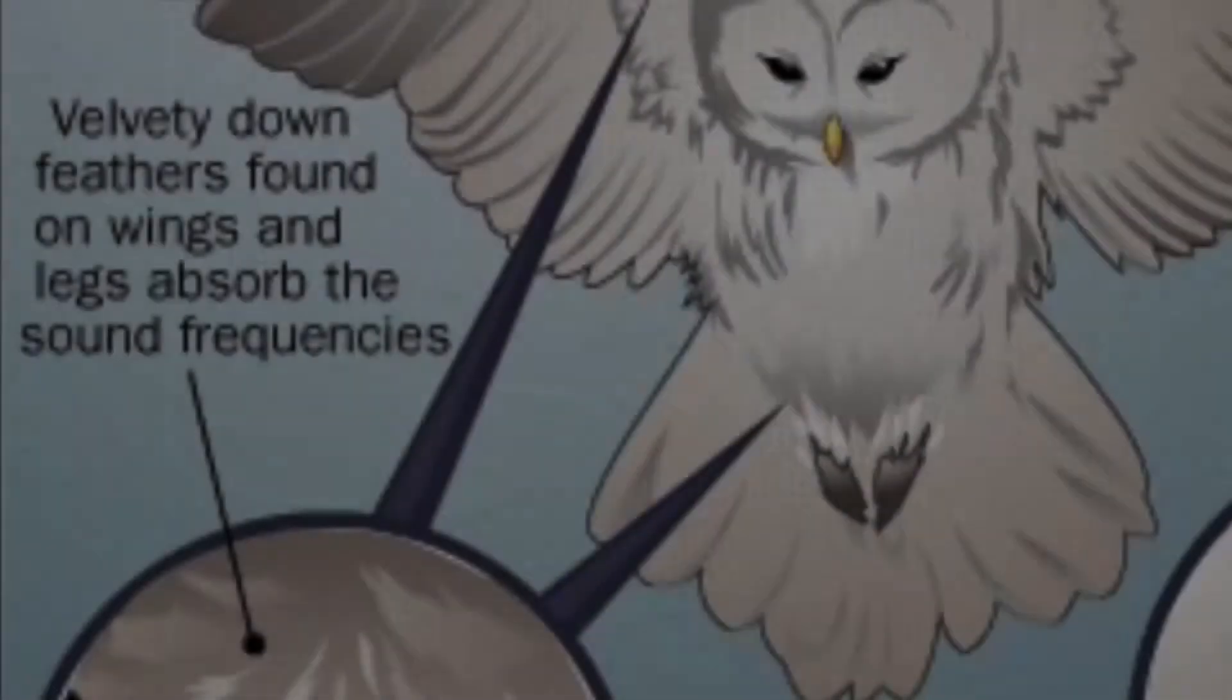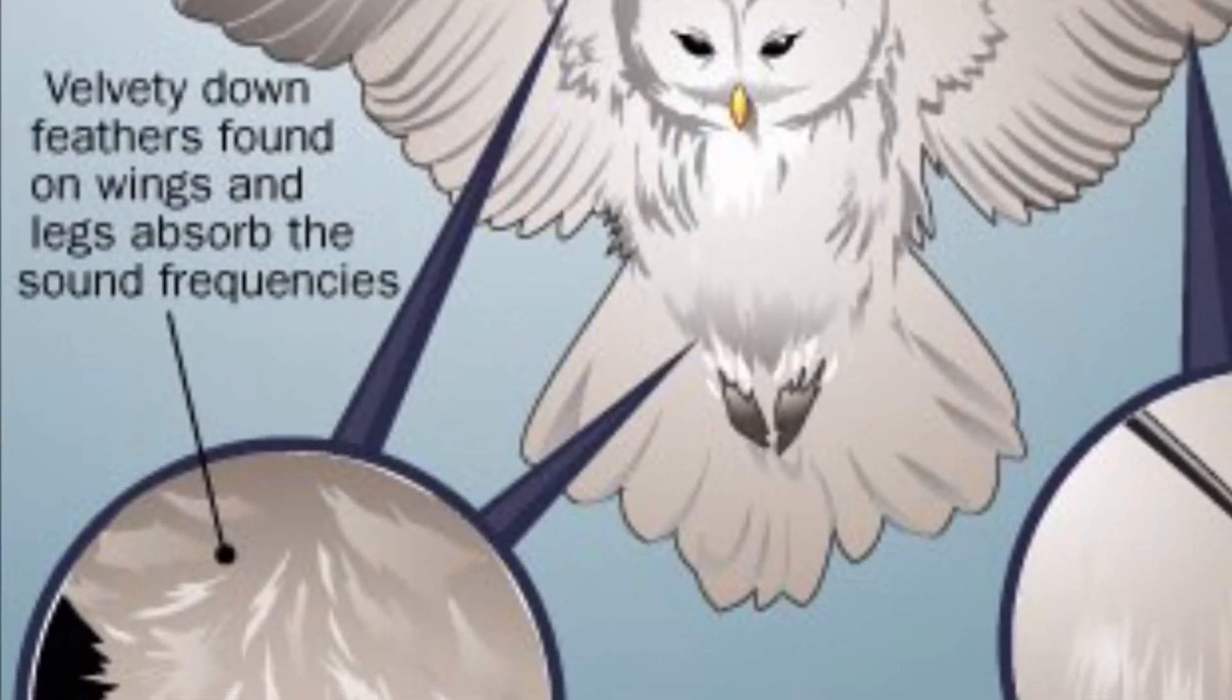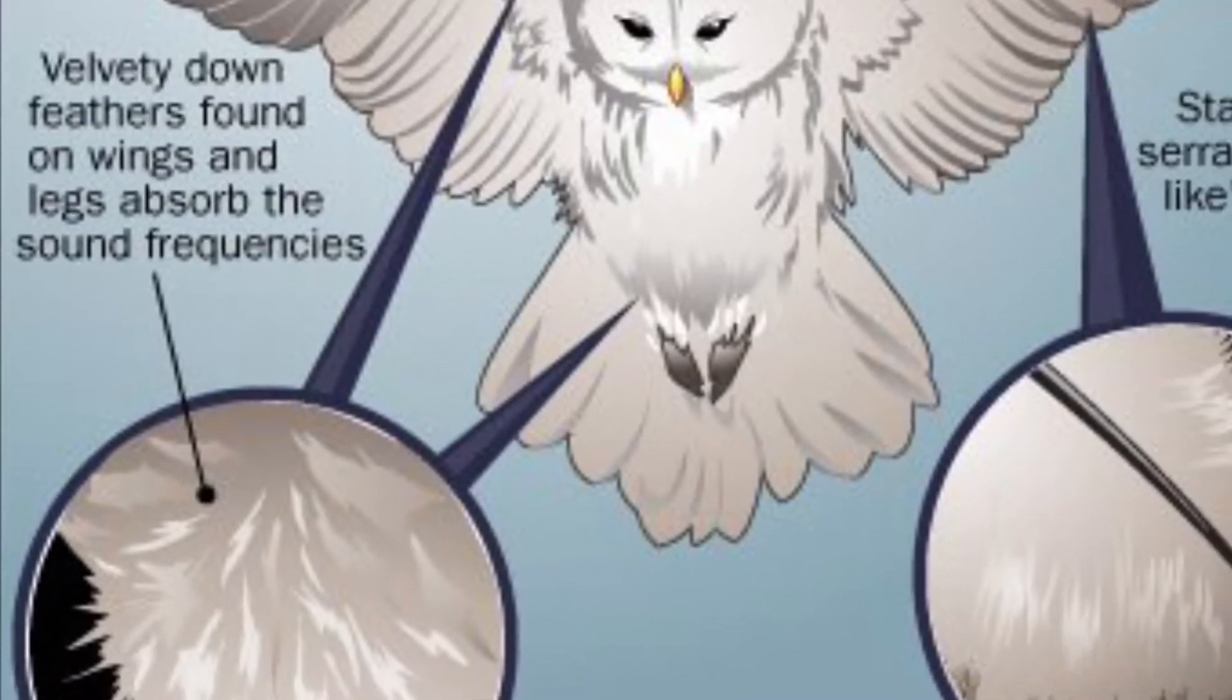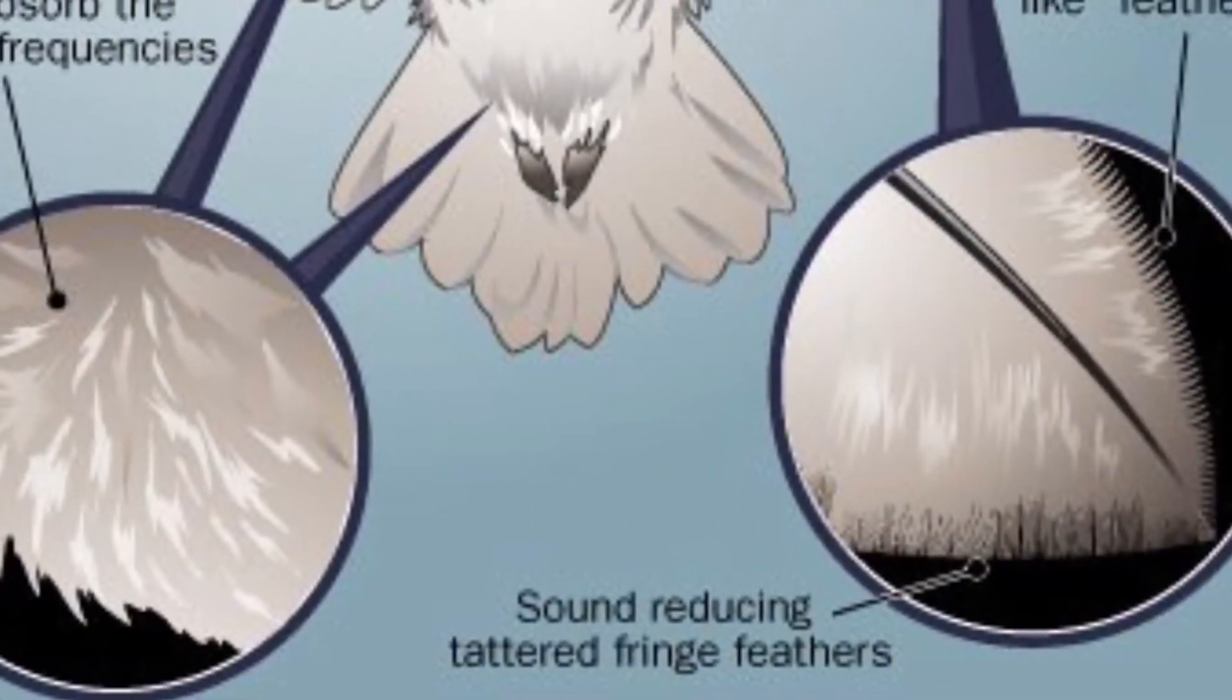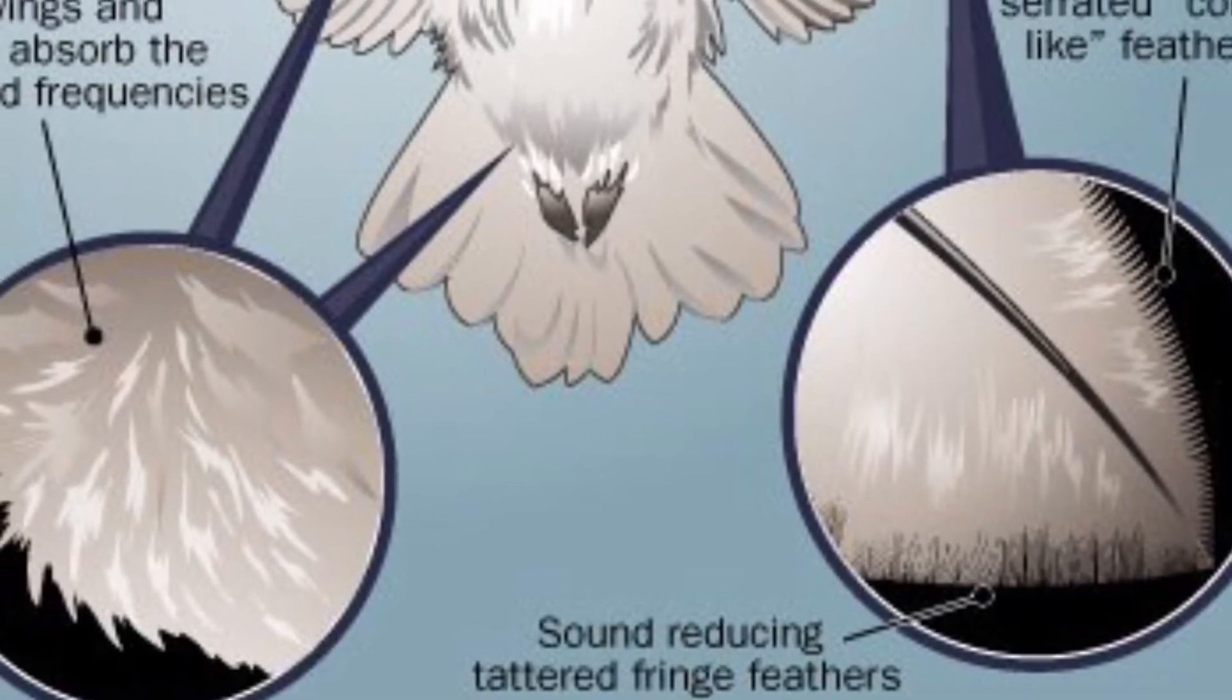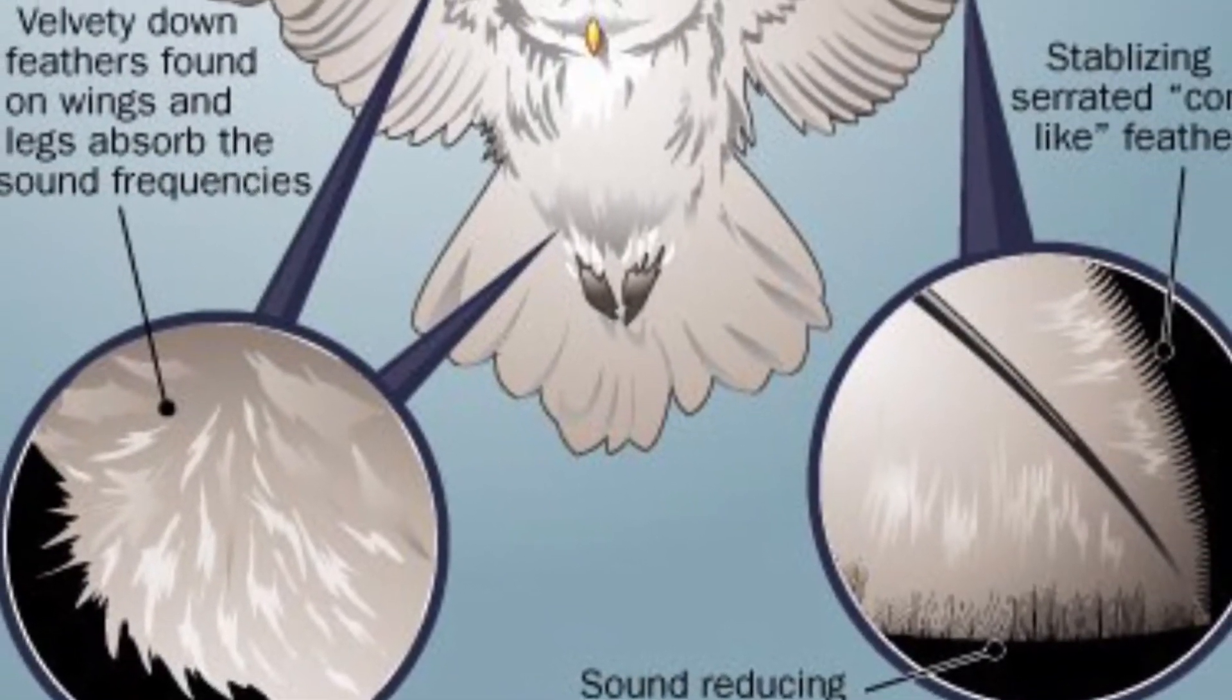As notably, owls have specifically developed feathers on their wings in order to minimize any sound possible. So essentially, when an owl flies, you cannot hear it coming.